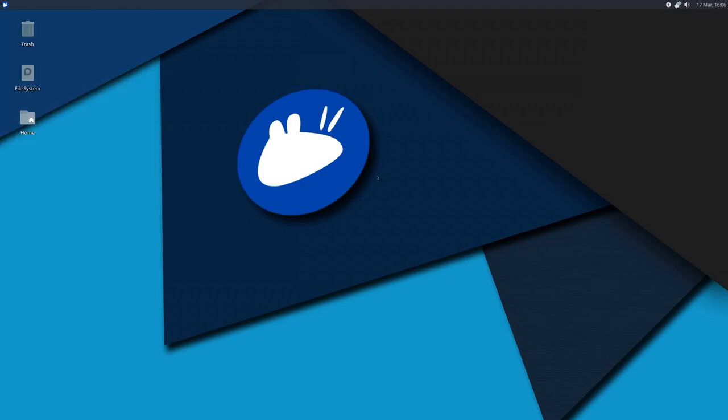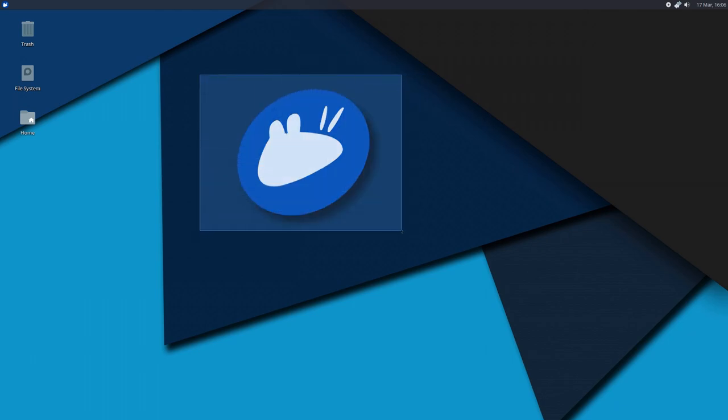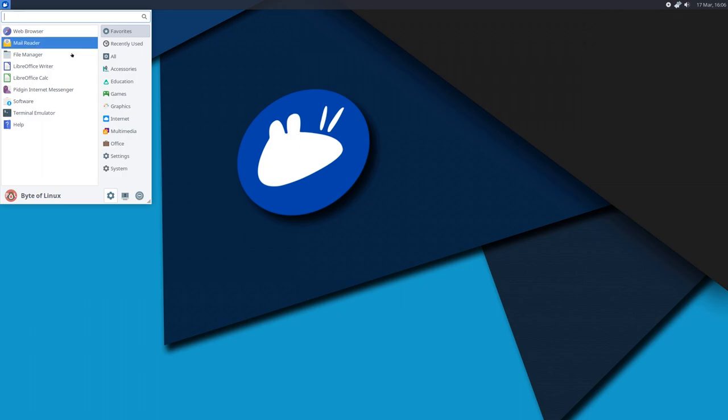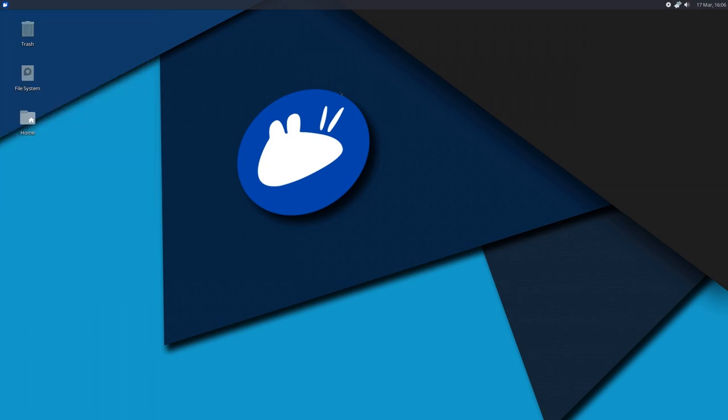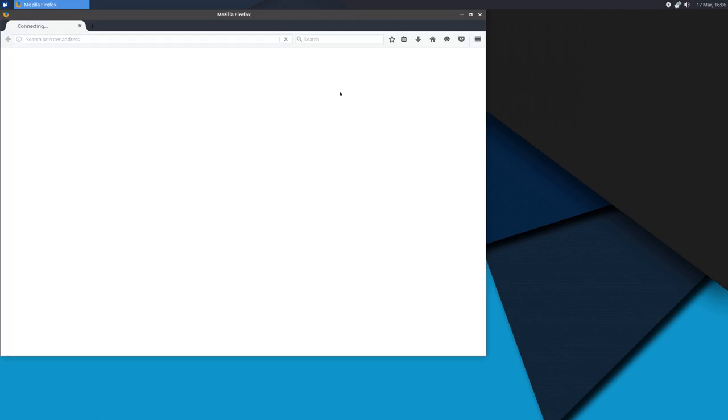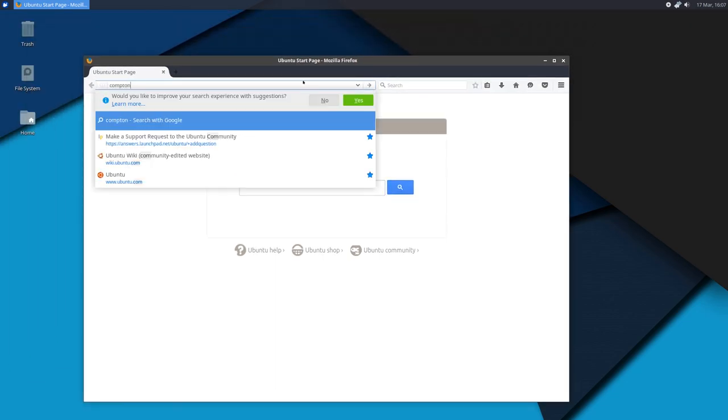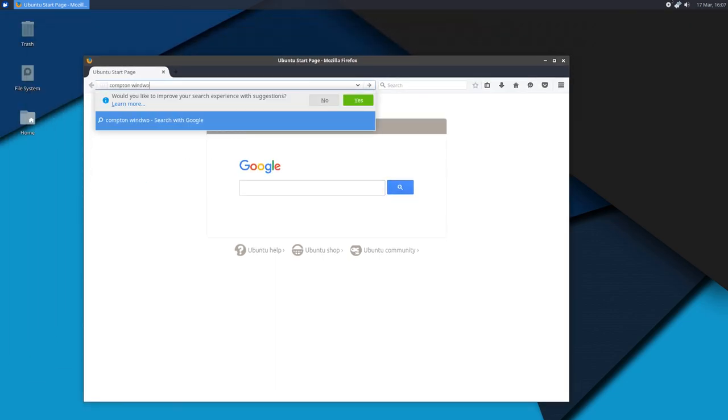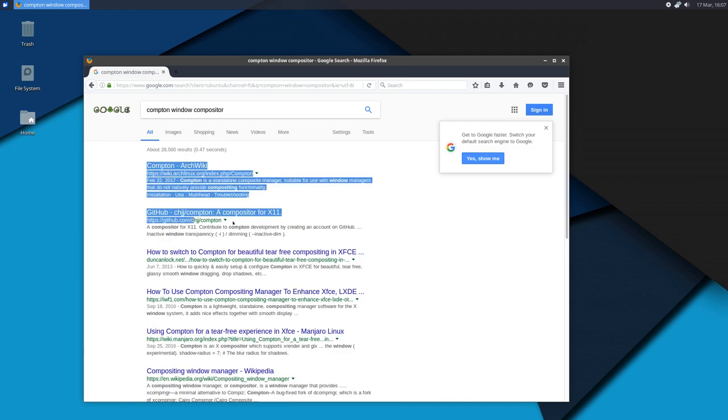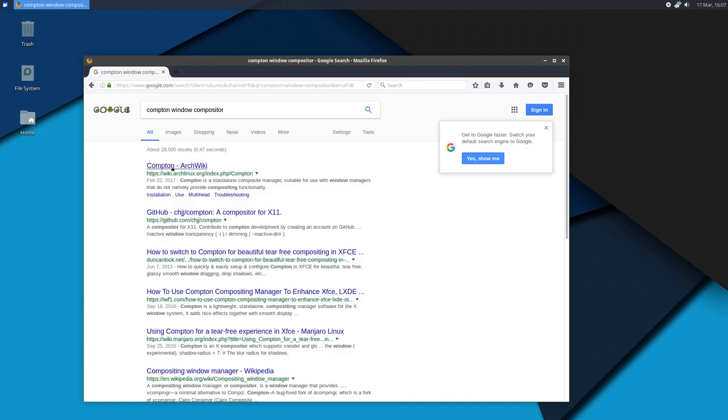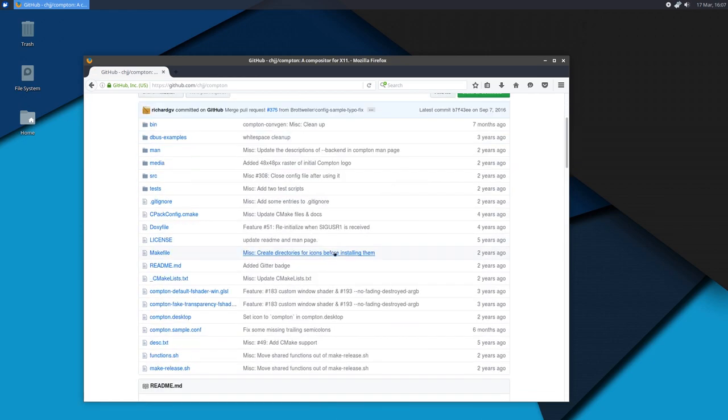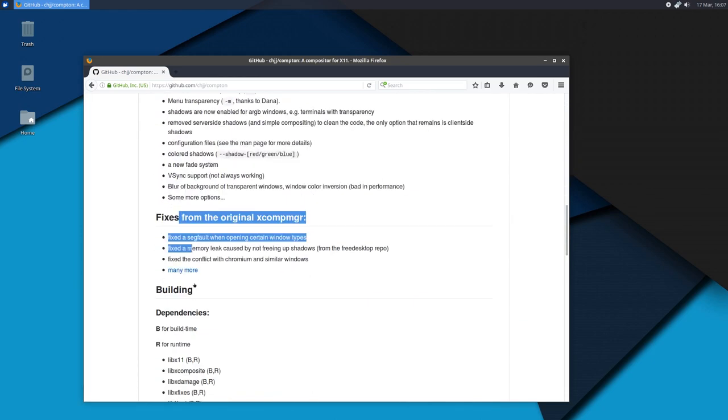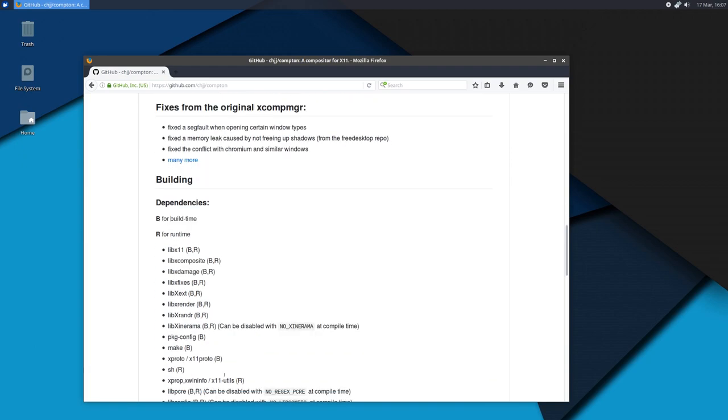So let's get started. Now installing Compton highly depends on the distribution that you're using, but it is available for almost anyone that's out there. In this video, I'm going to be installing it on Ubuntu with the XFCE desktop environment, and it's called Xubuntu. So let's open up a web browser and here you can type in Compton window compositor.